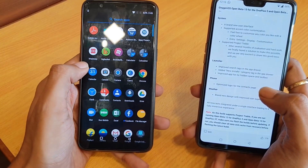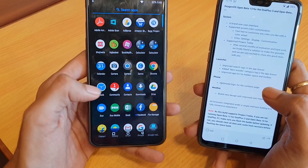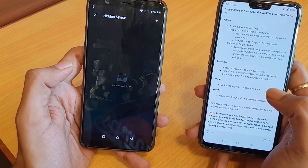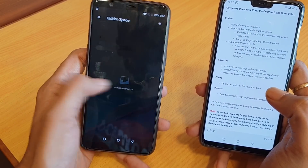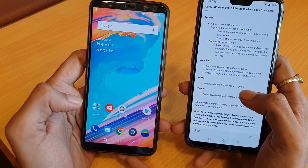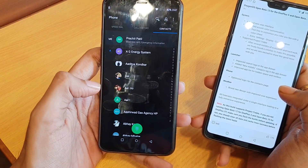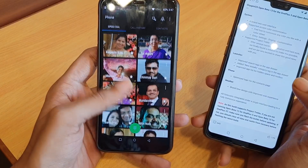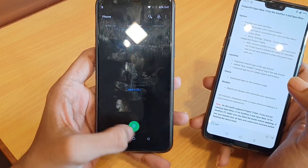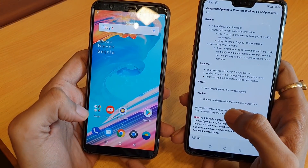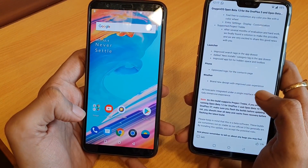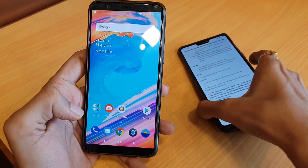There's also an improved app list for Hidden Space and Toolbox. For Hidden Space, just swipe to access it — they did some modification and optimization in the Hidden Space logic. For the Phone app, they optimized logic for the contact page — it now has a different icon and UI. For Weather, there's a brand new design with improved user experience.